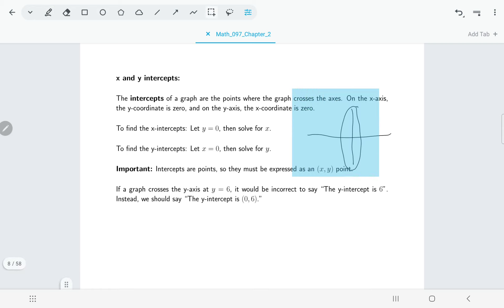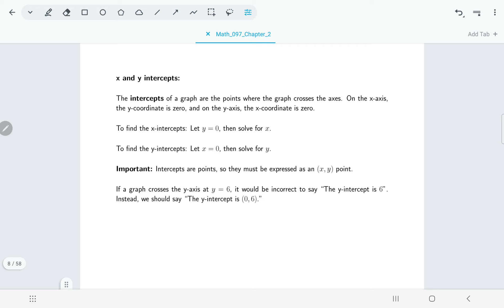So that gives us an idea of how we're going to solve for these things. If we wanted to find an x-intercept, we know the y value would have to be zero, so we let y be zero and then we solve for x. And if we wanted to find a y-intercept, we'd let x be zero and then solve for y.